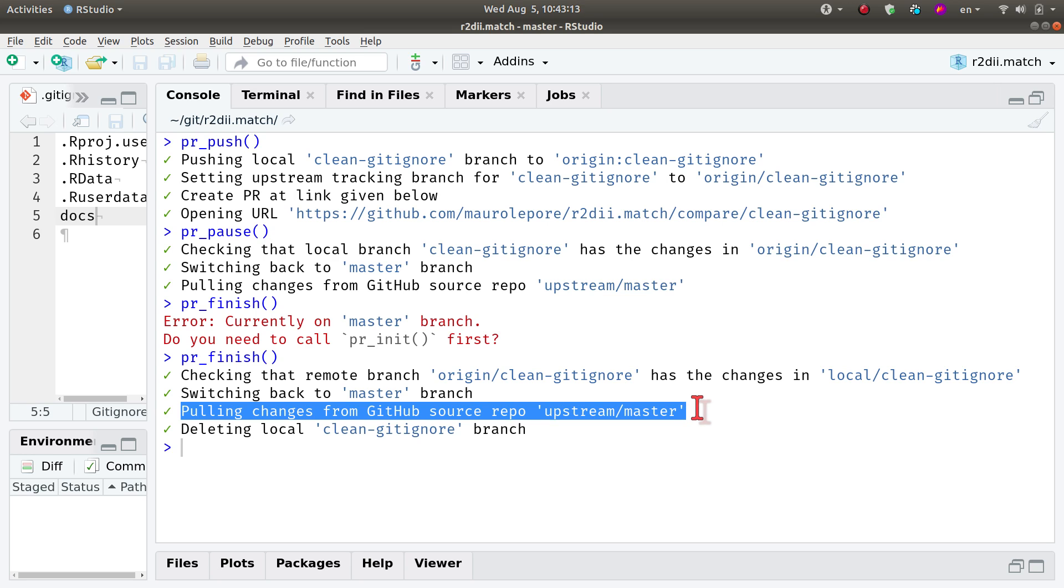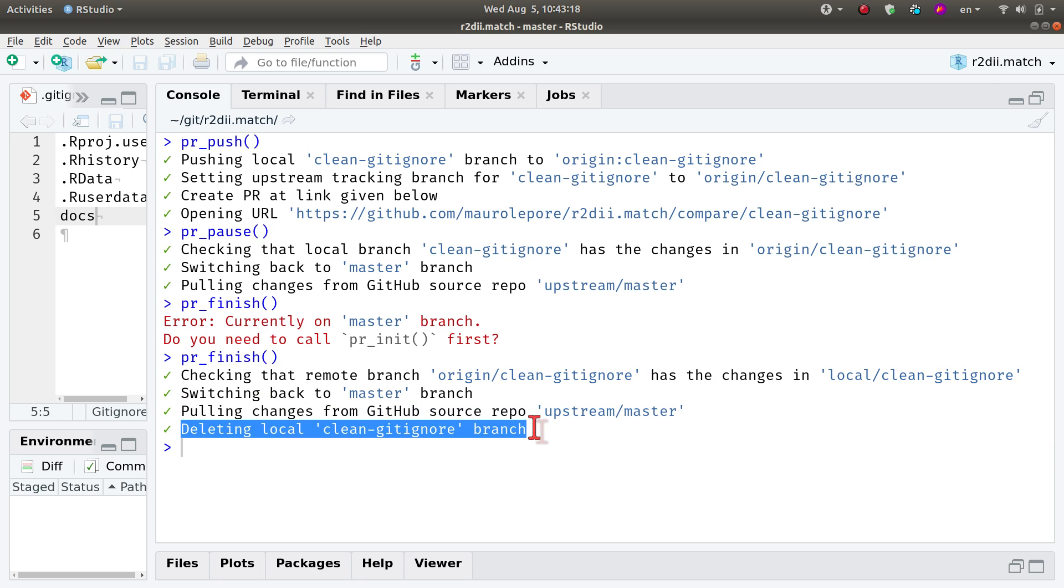The remote repository that points to the source repository. Finally, it is removing the local branch clean-gitignore. So I'm good to go.